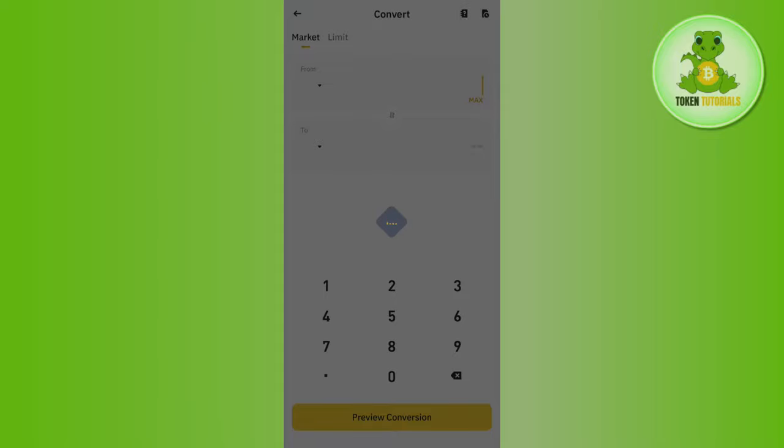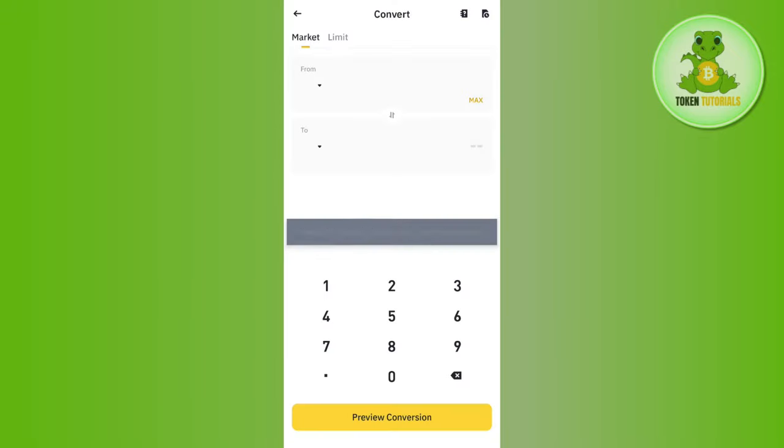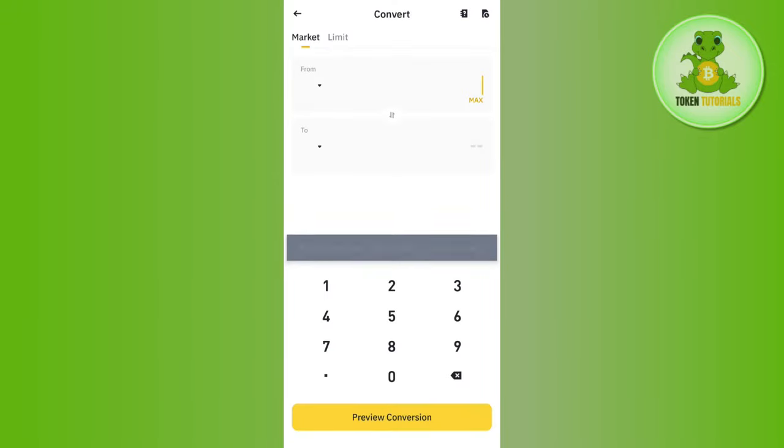In the From section, you will have to select Solana, and in the To section, select USDT. After that, enter the amount of Solana that you want to convert into USDT.